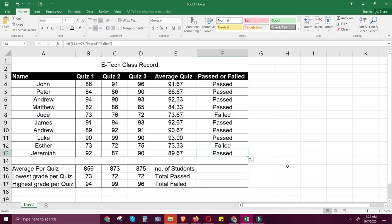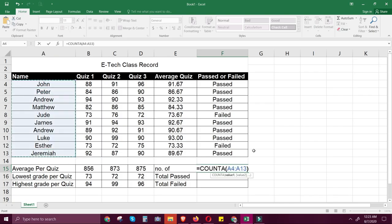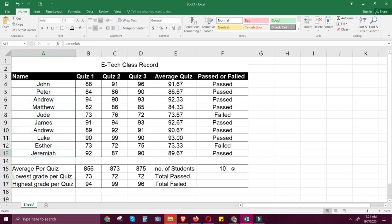Now let's move on to the next formula. We will use COUNTA and COUNTIF. Starting with COUNTA — COUNTA is a function that counts only cells that are not empty. Type equal sign, COUNTA, open parenthesis. We need to know the number of students, so highlight the student names from A4 to A13, then close parenthesis. Take note of the formula — this counts all non-empty cells from A4 to A13. Press Enter — the result is 10, making it easy to get the number of students.